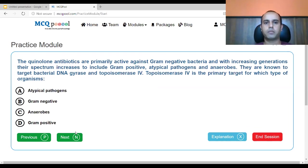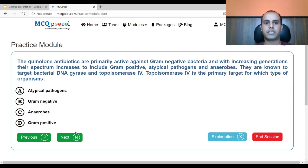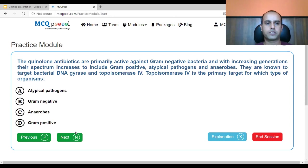The quinolone antibiotics are primarily active against gram-negative bacteria. With increasing generations, their spectrum increases to include gram-positive, atypical pathogens, and anaerobes. They are known to target bacterial DNA gyrase and topoisomerase 4. Topoisomerase 4 is the primary target of which type of organisms? A. atypical pathogens, B. gram-negative, C. anaerobes, D. gram-positive.